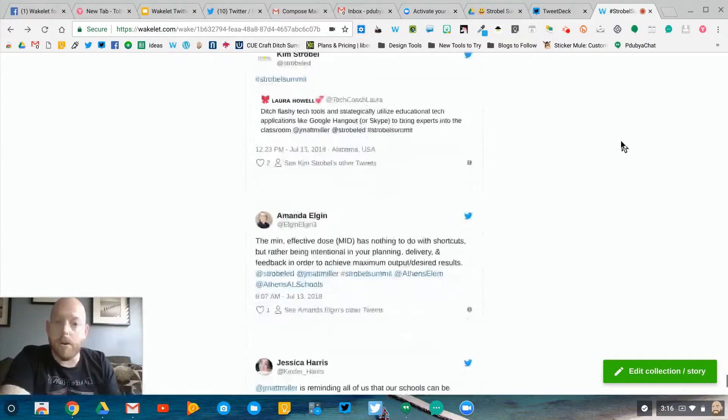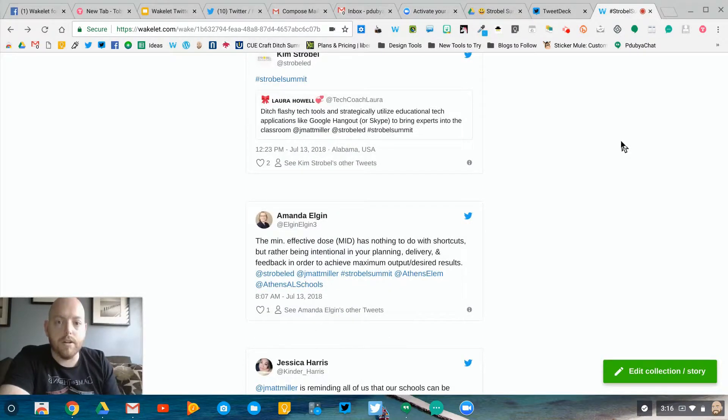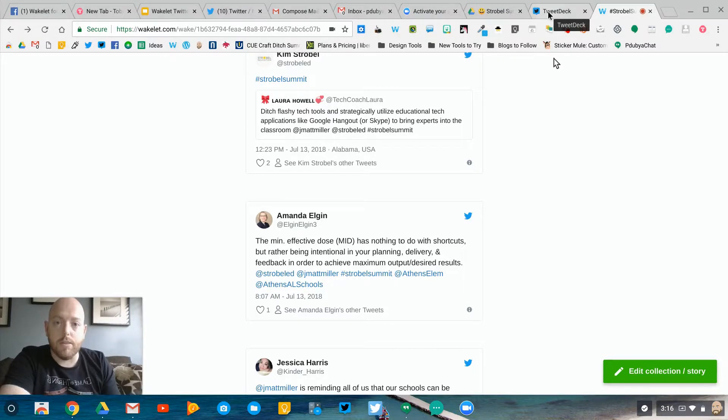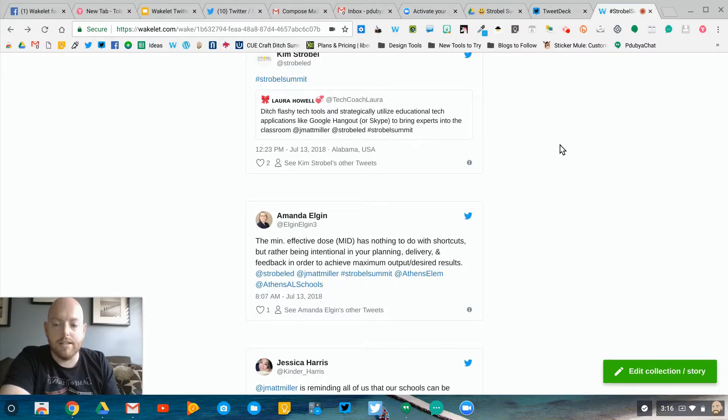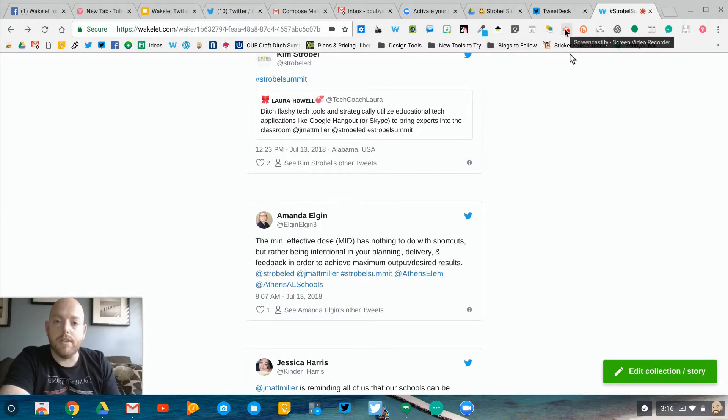If you want to learn more about Wakelet, you can hit me up on Twitter. We're going to have our first Twitter chat all about Wakelet—hashtag WakeletEdChat—next Wednesday, so looking forward to that. Let me know if you have any questions. Otherwise, we'll see you guys around.